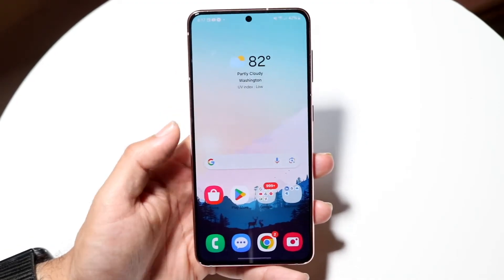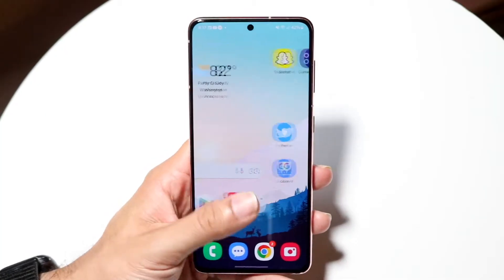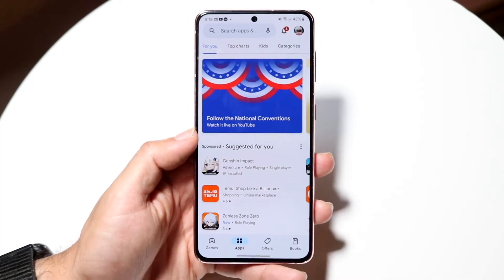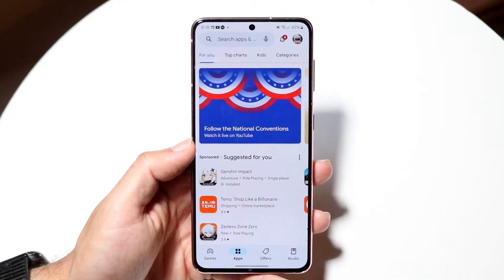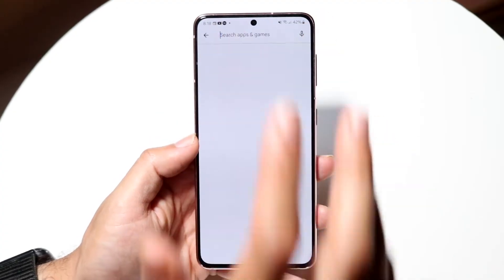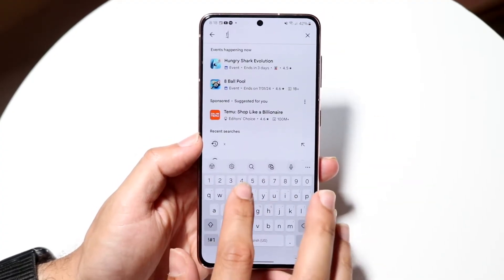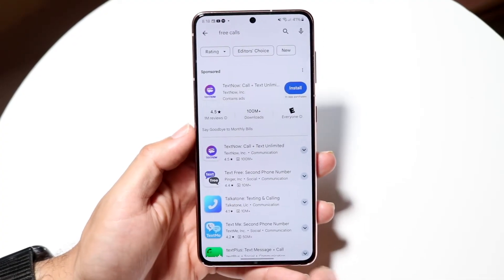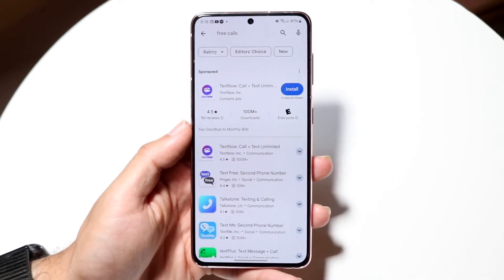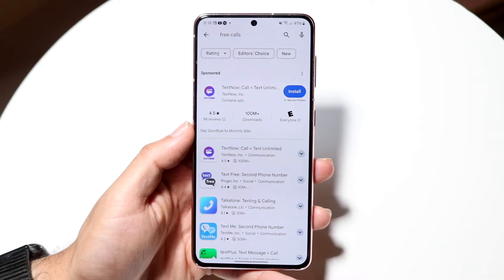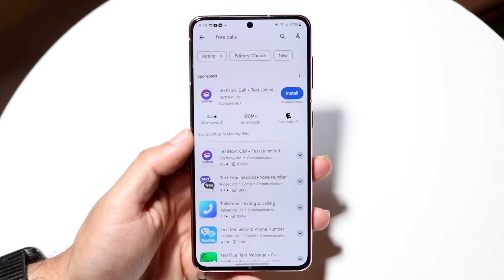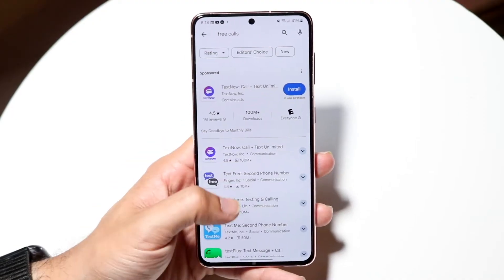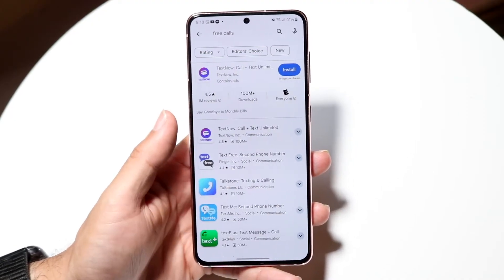The main way to do this is to download an application that allows you to do free calls. Make your way over to your Google Play Store just like this, click on the search bar up here, and type in 'free calls.' You'll come to a page that gives you a lot of applications that you can choose from.